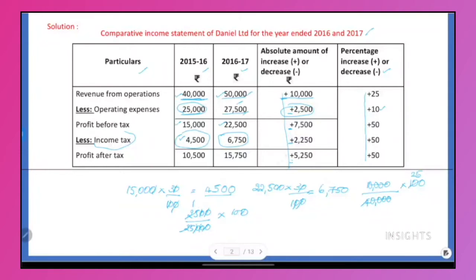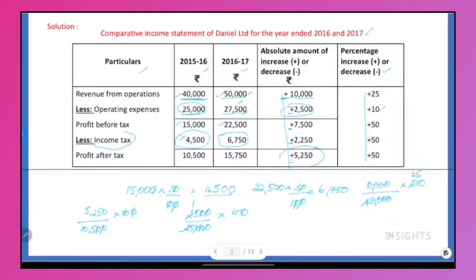Now we will do the last item. What is the increase? 5,250. But the first year amount is 10,500. Into 100: two zeros, 105 five times... so 50%. I hope this is very clear — you know how to do the sum.